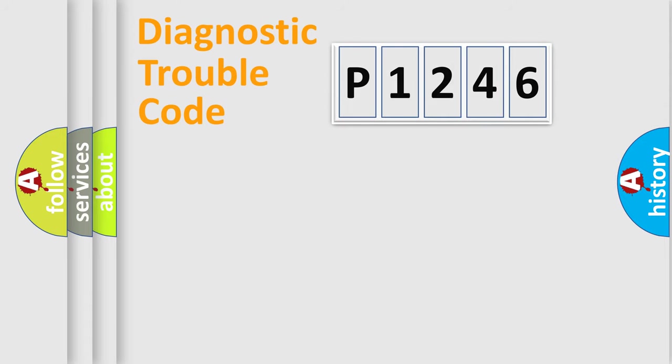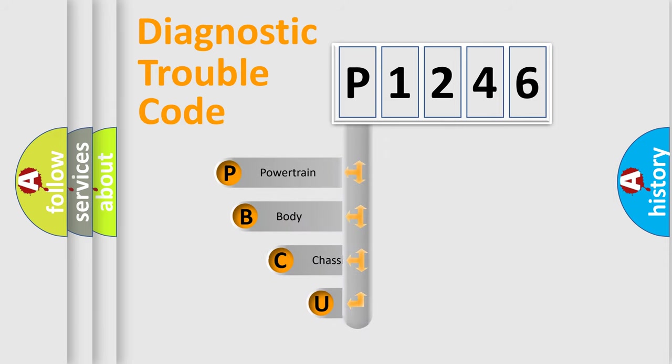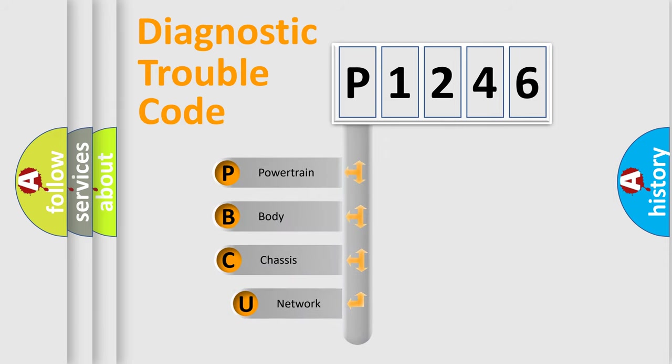Today we will find answers to these questions together. Let's do this. First, let's look at the history of diagnostic fault code composition according to the OBD2 protocol, which is unified for all automakers since 2000.